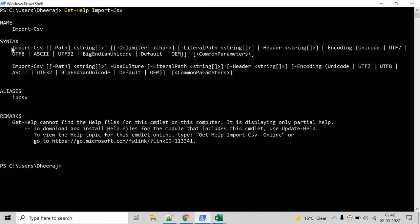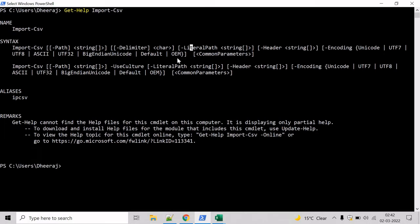And here we can see Import-CSV cmdlet supports path parameter, delimiter parameter, return path parameter, and so on.